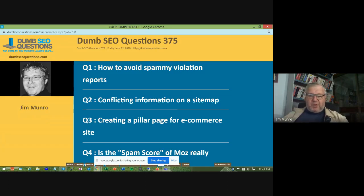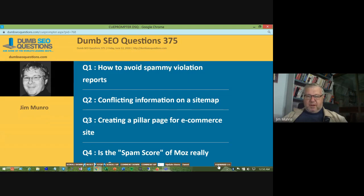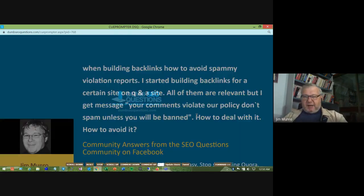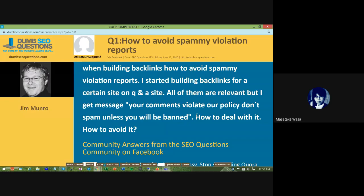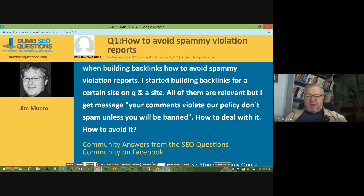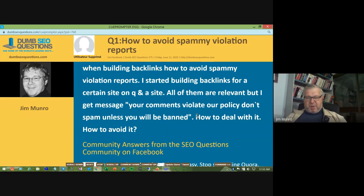Let's go to our first question. It's titled How to Avoid Spammy Violation Reports, from Utilisateur Supprimé. When building backlinks, how to avoid a spammy violation report? He said he started building backlinks for a certain site on a Q&A site. All of them are relevant, but he gets the message: your comments violate our policy, then spam unless you will be banned. How to deal with that and how to avoid it?